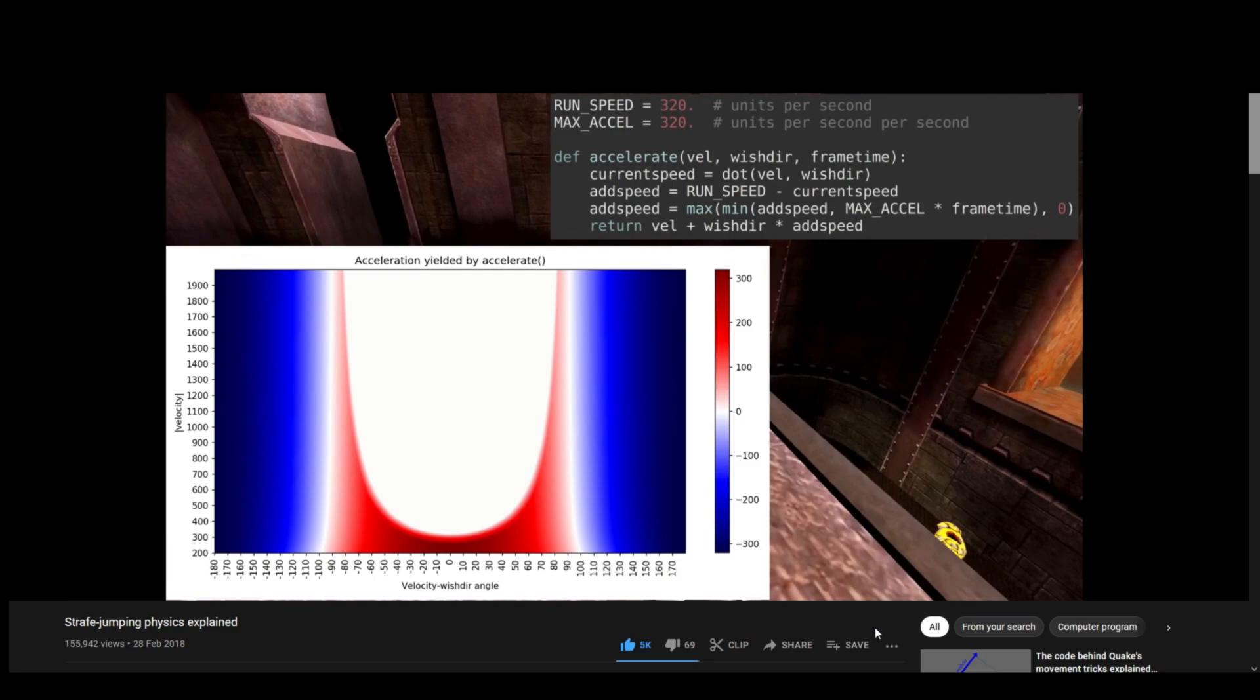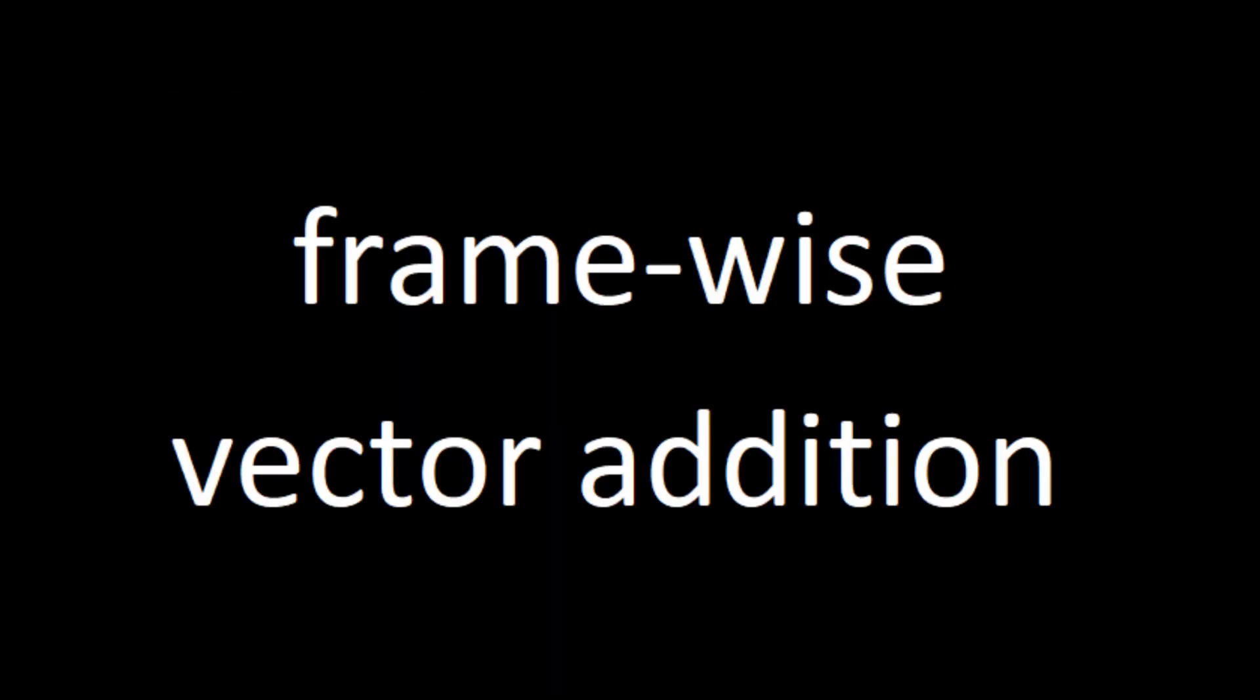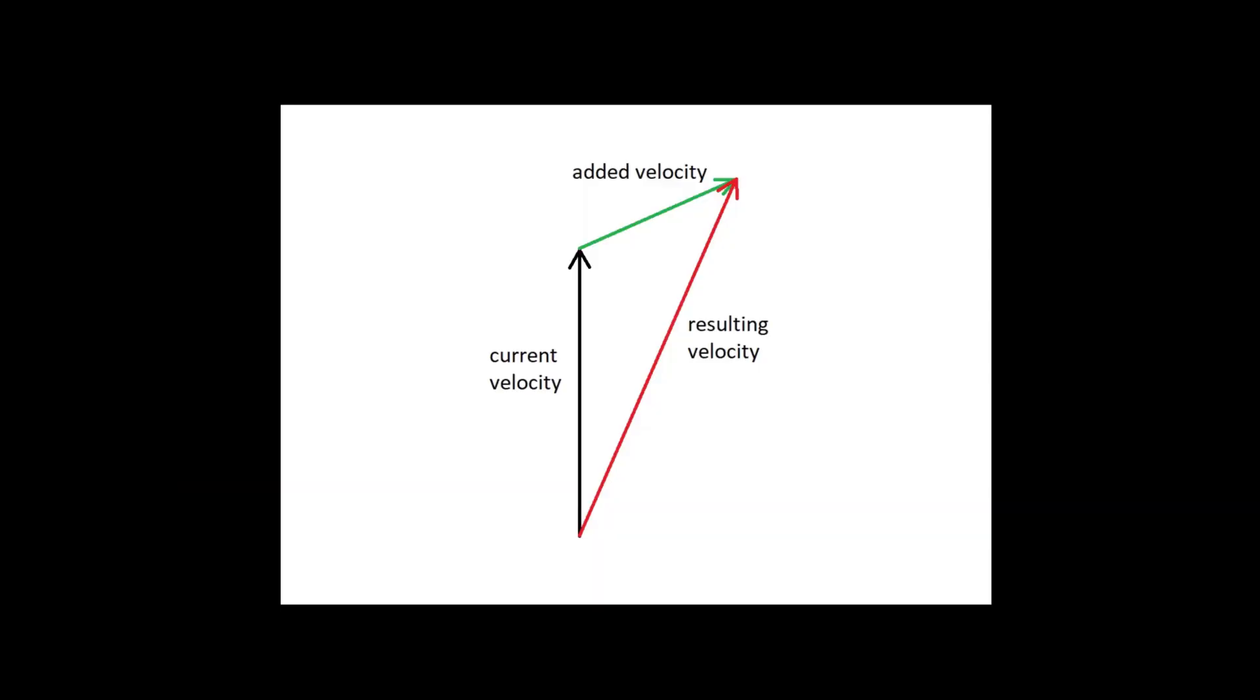But I can guarantee that the outcome of the simplified physics and the actual physics is almost exactly the same. Let's jump right into the fundamental nature of strafe acceleration. It is a frame-wise vector addition and can be visualized with this simple graphic. Let's say that this vector is the current velocity, and this vector is the added velocity, or in other words, an acceleration.